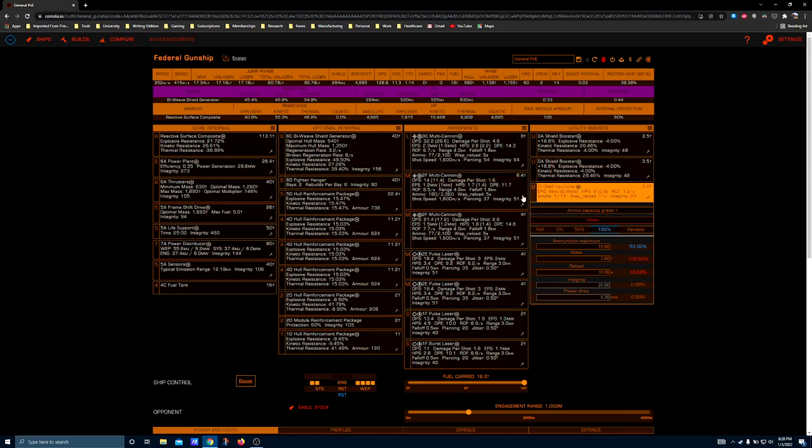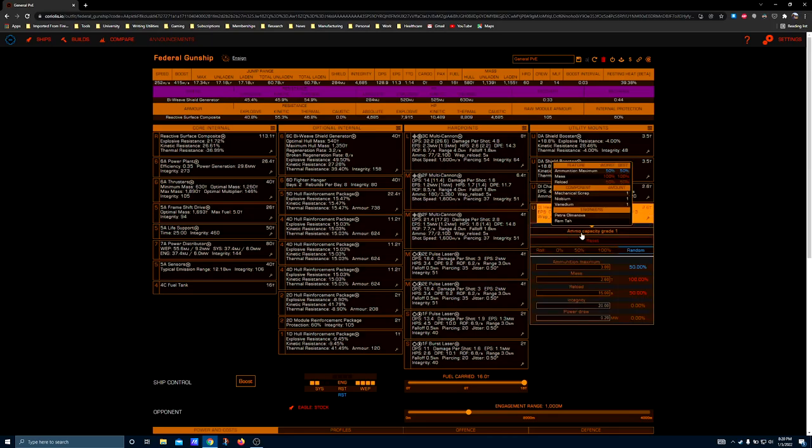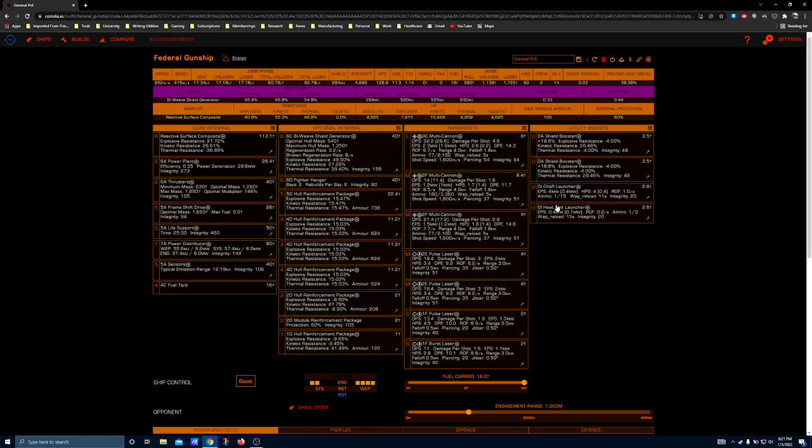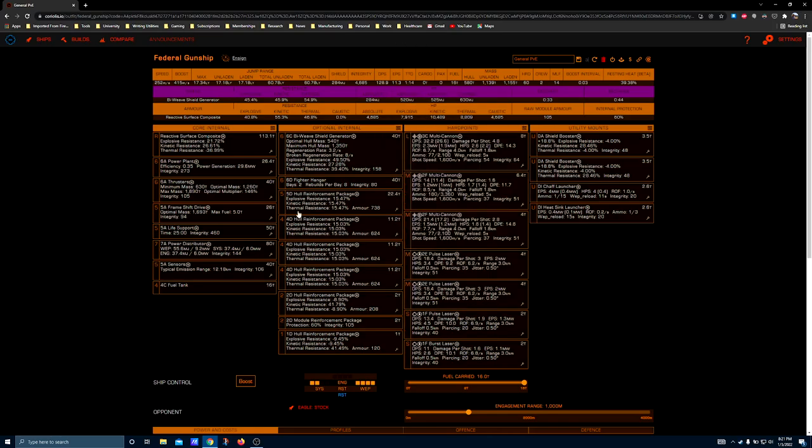Heatsink launcher ammo capacity grade 1 for basically the same reasons. You could replace this with a point defense if you were worried about missiles. With your shields down, missiles even fired by bots do a ton of external module damage, and in a protracted fight you might see some of these hardpoints start to malfunction. If that becomes an issue the way that you play, then you can replace one of your hull reinforcements with an AFM.